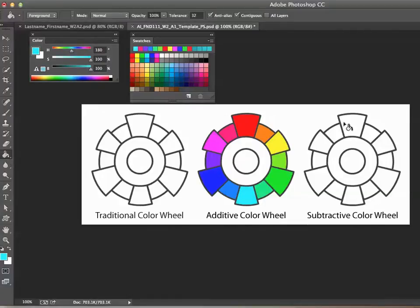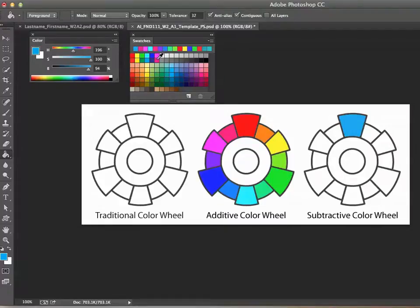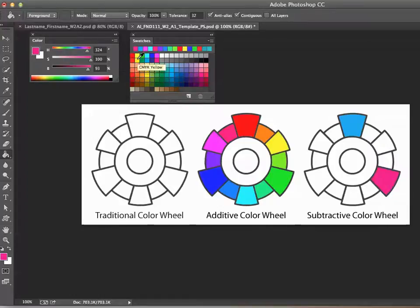So the subtractive primaries are cyan, magenta, and yellow. The cyan is a very different kind of blue — formulated very differently. You want to make sure that the colors are formulated using the color swatches because they are actually modified so that when we print the colors, they come out richer. There's my magenta, and the third color is yellow — notice it's just a few degrees off from the additive version.